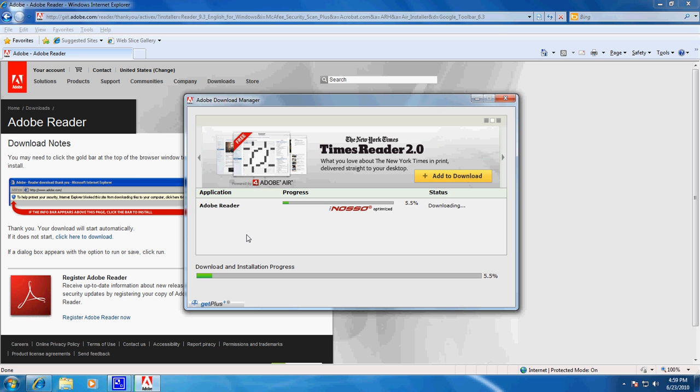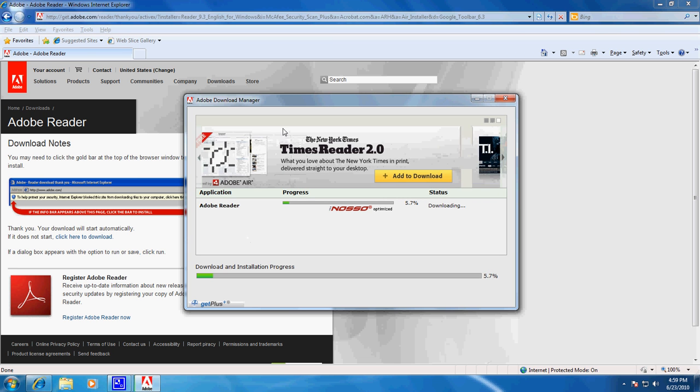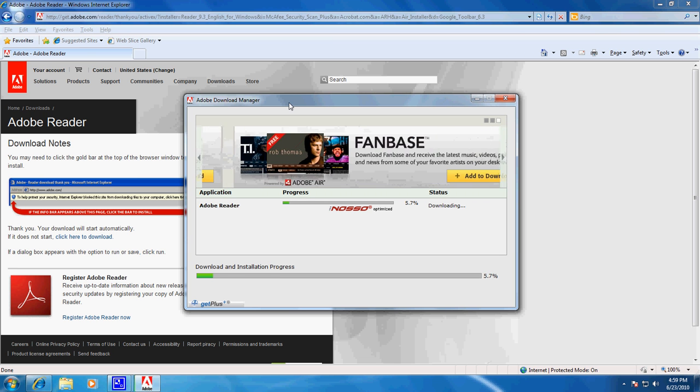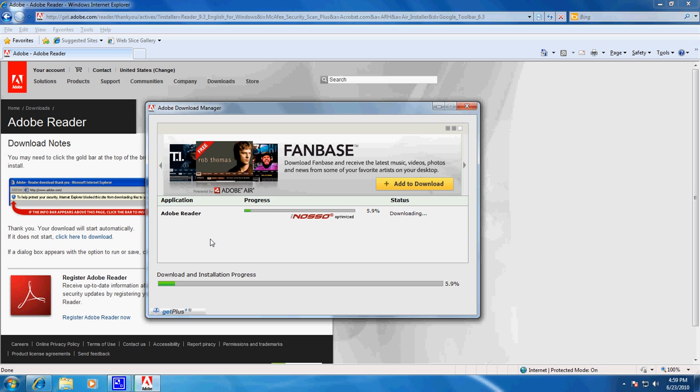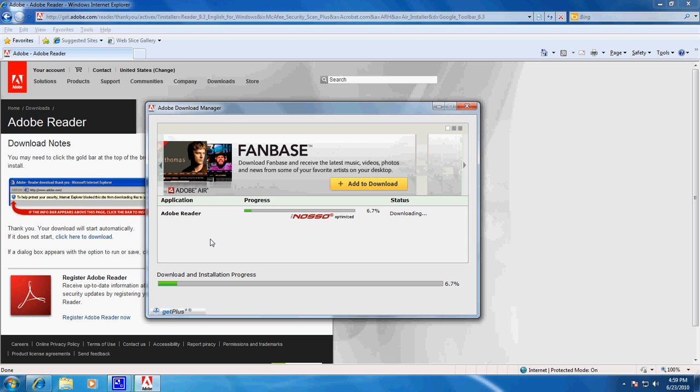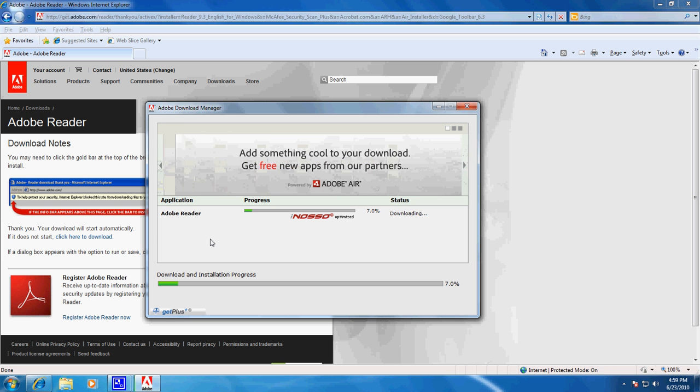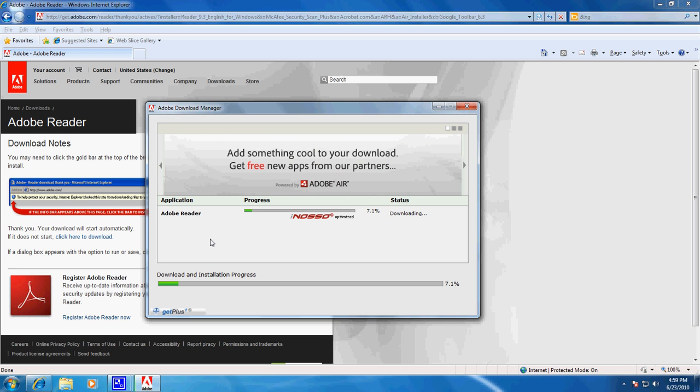And of course they have to give you a little advertisement along the way. So it is beginning the download progress, or process rather, and we can see here where it says download installation progress.